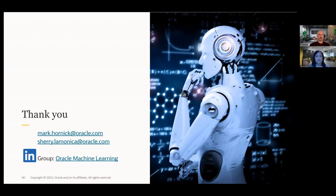With that, thank you for joining us and we look forward to seeing you at the next R Database webinar. Take care.